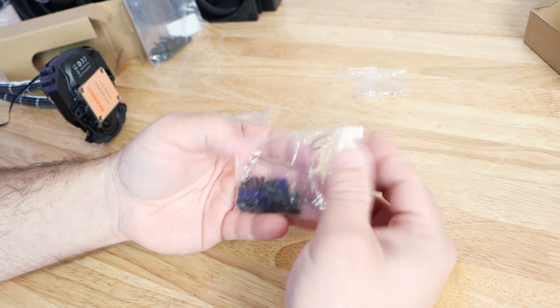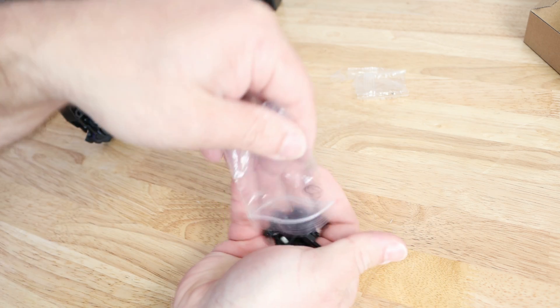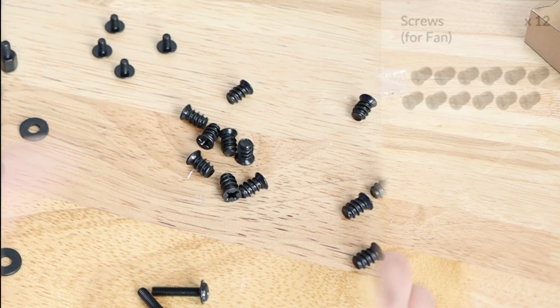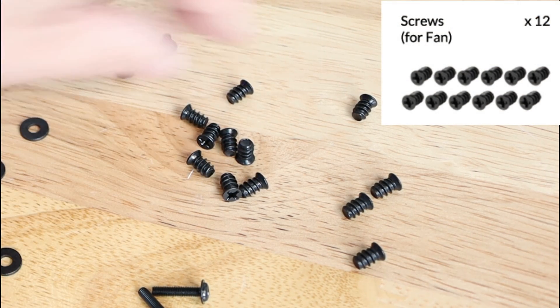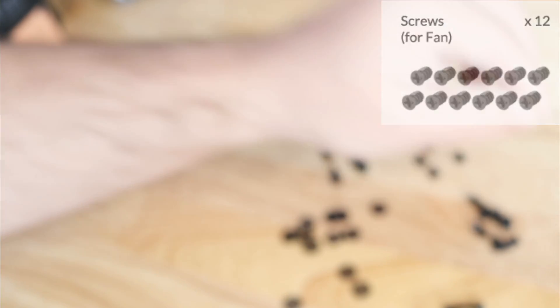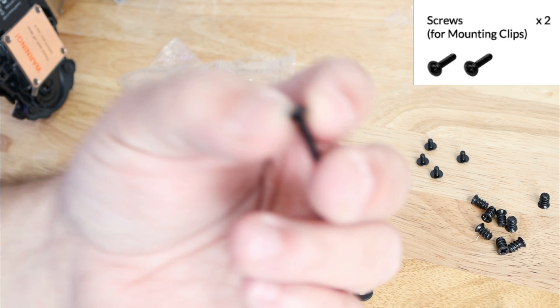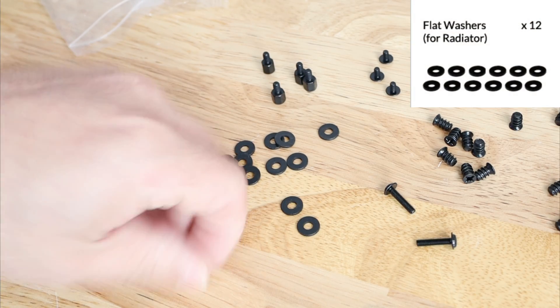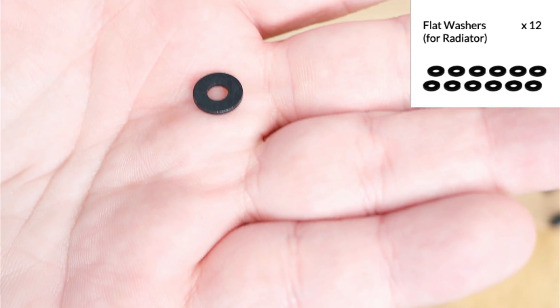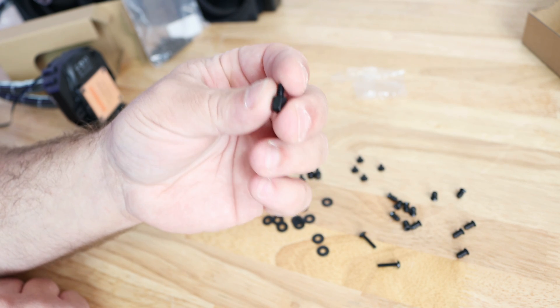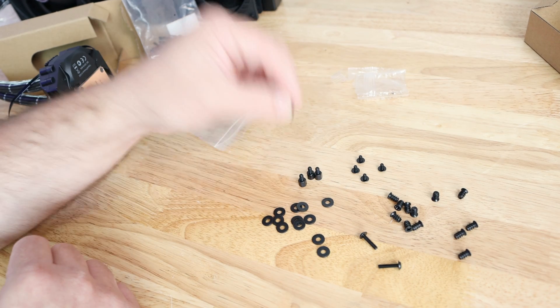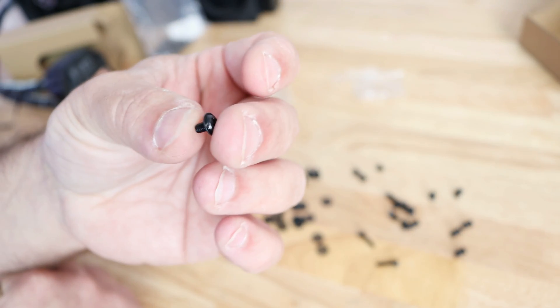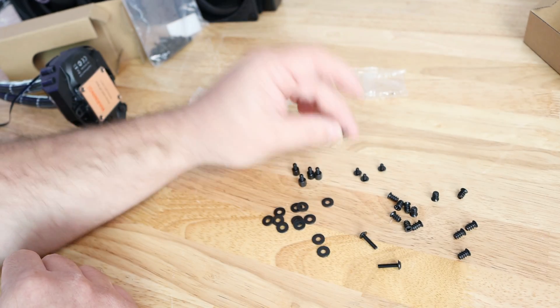Now in this little packet which thankfully is resealable, let me sort this out real quick. Here we have 12 screws for the fans to connect to your case, two screws down here for the mounting clip, then we have 12 flat washers right over here. Now I don't particularly see in the manual what these are for, that's okay we'll go through the installation if we need it, as well as these four over here, these little teeny tiny screws. But if needed we'll figure it out during the installation.